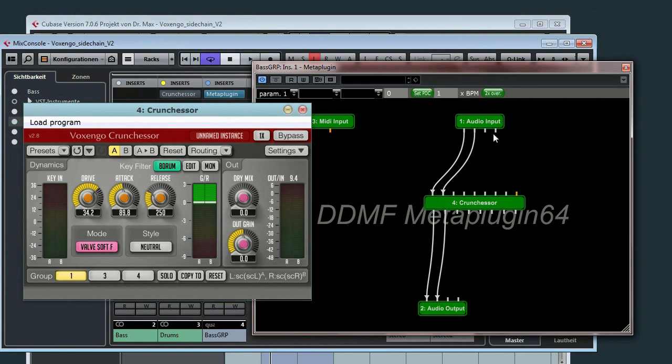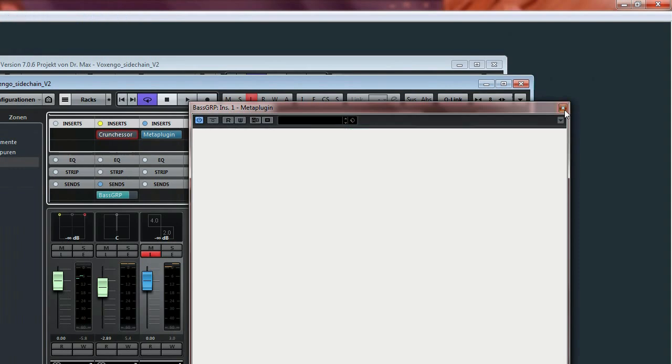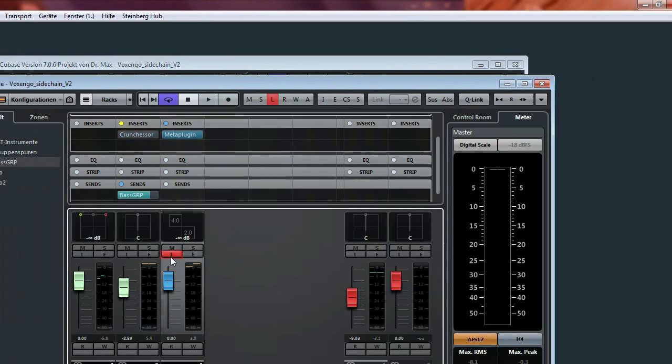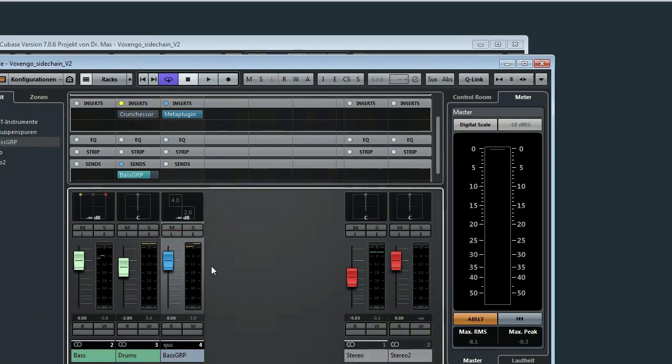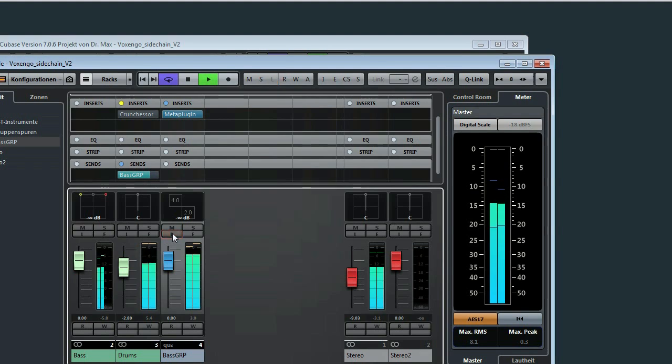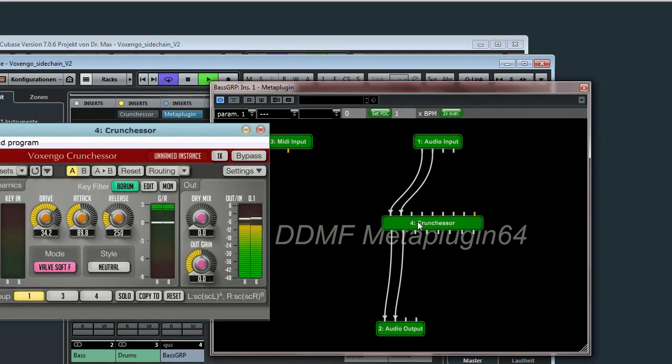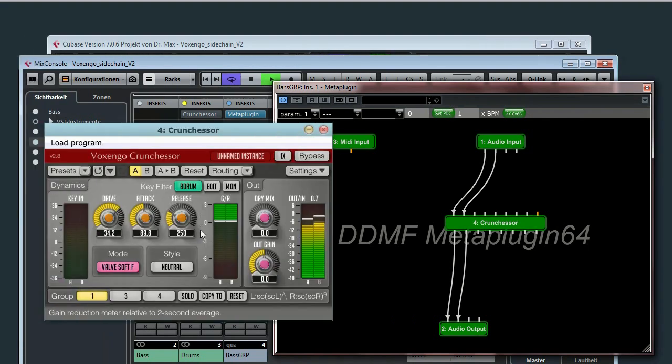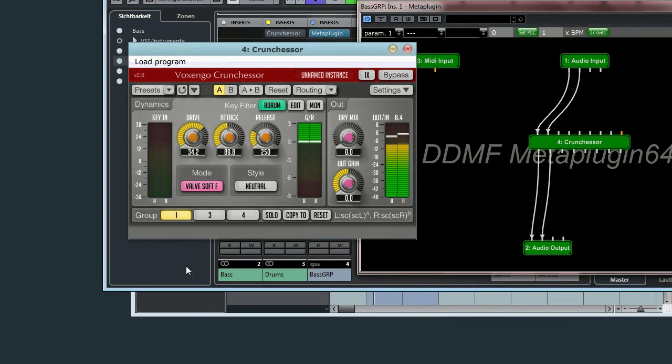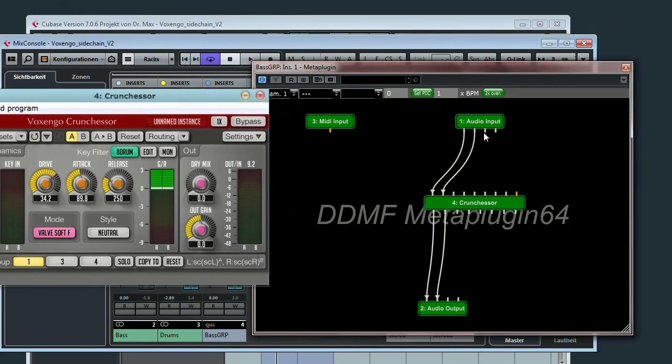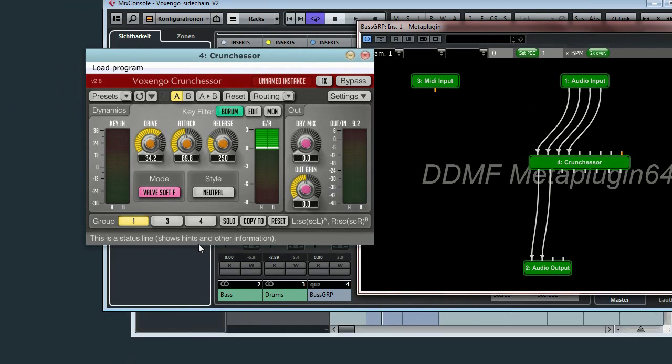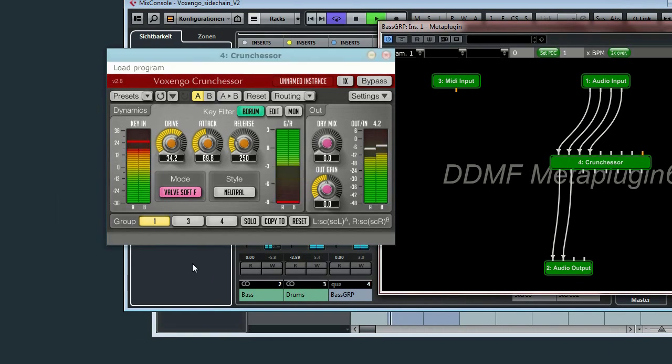But sidechain is not connected yet. So we will hear no pumping. And if we switch on the little bus, nothing is going on here. So now we connect the sidechain inputs. And bam, here we are. Sidechain is working.